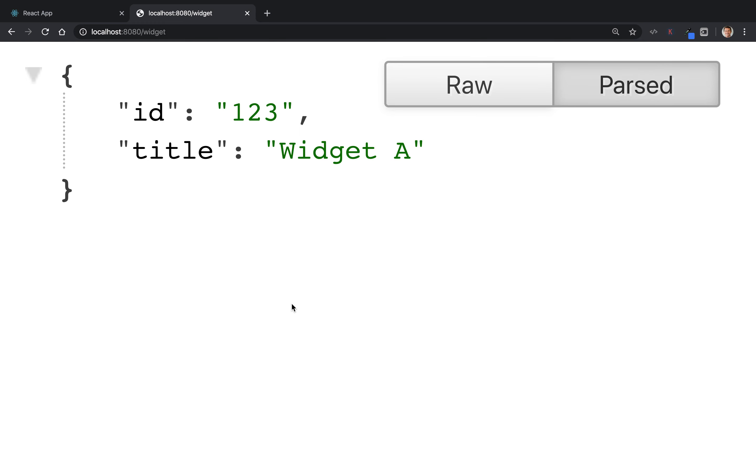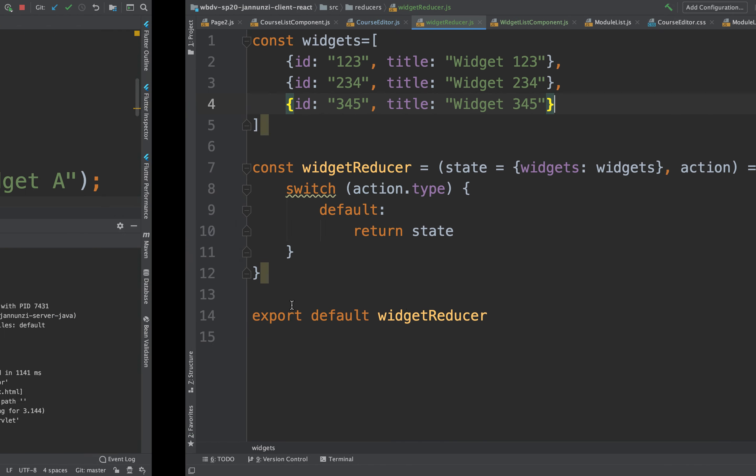So here we are exposing a single widget. And what we'd like to be able to do instead is expose lots of widgets. So what we could do is create maybe an array of widgets.